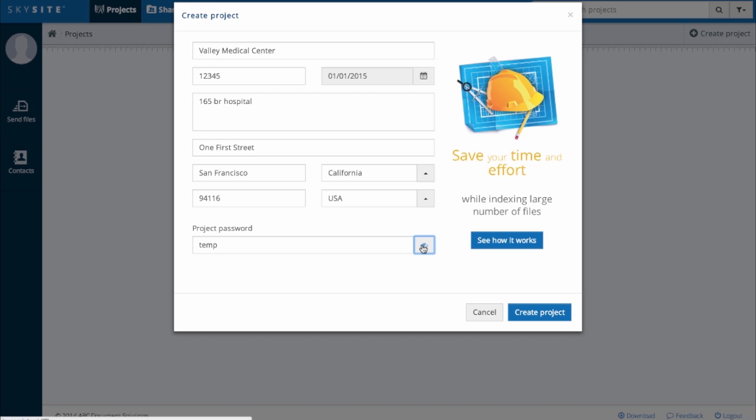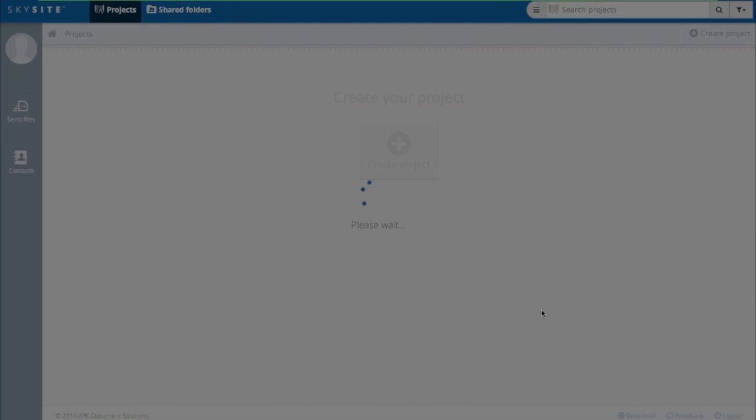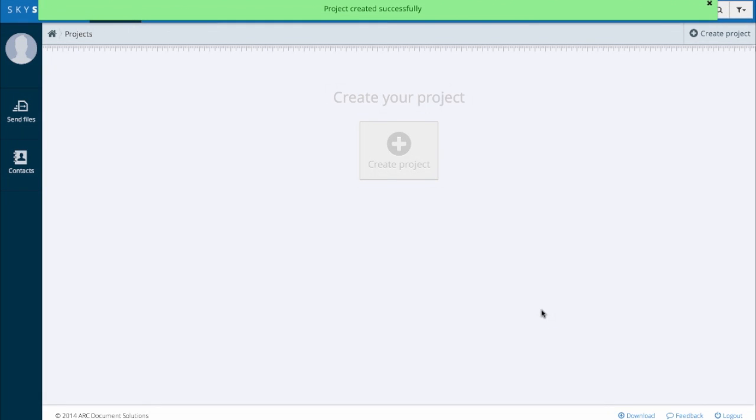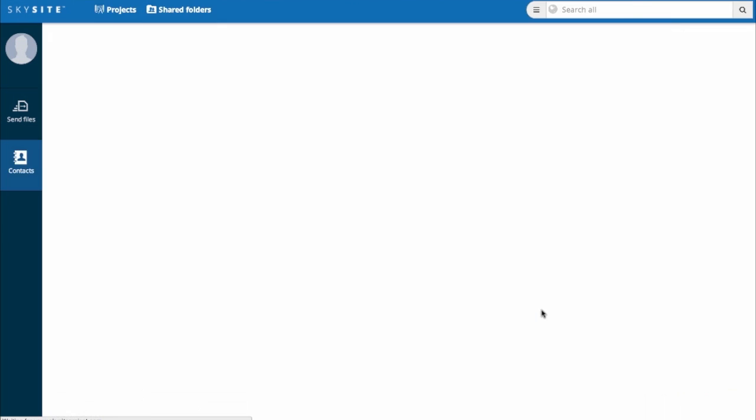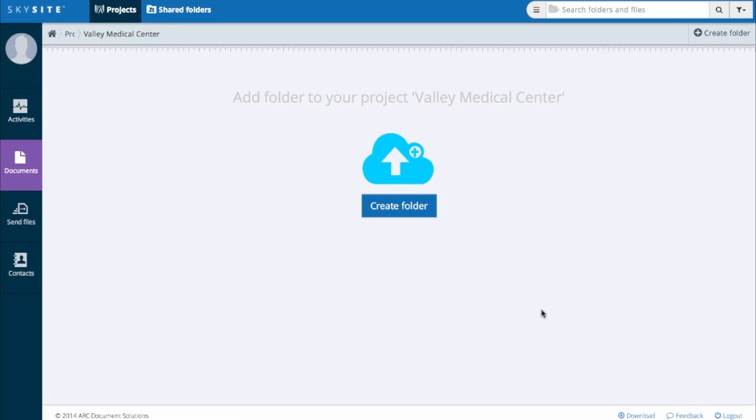So laptops, desktops, tablets and phones used to access this project information will need to know the password. Click the Create project button and you'll see, if you've filled everything out correctly, that your project is now created.